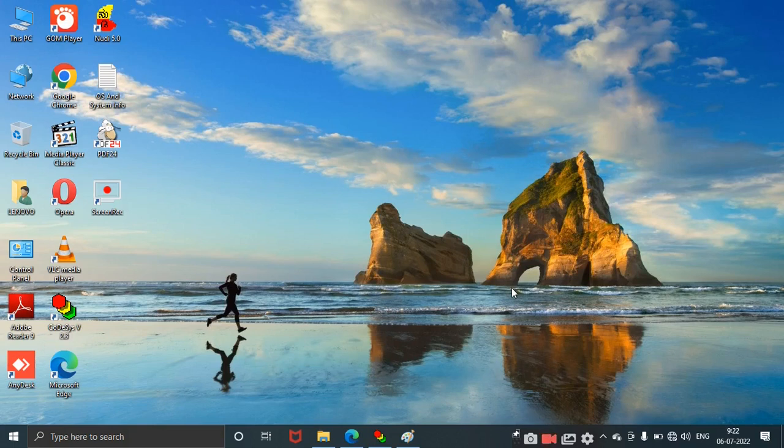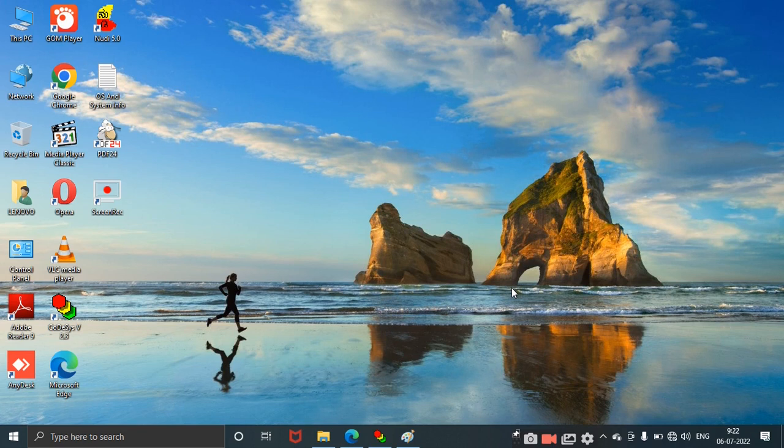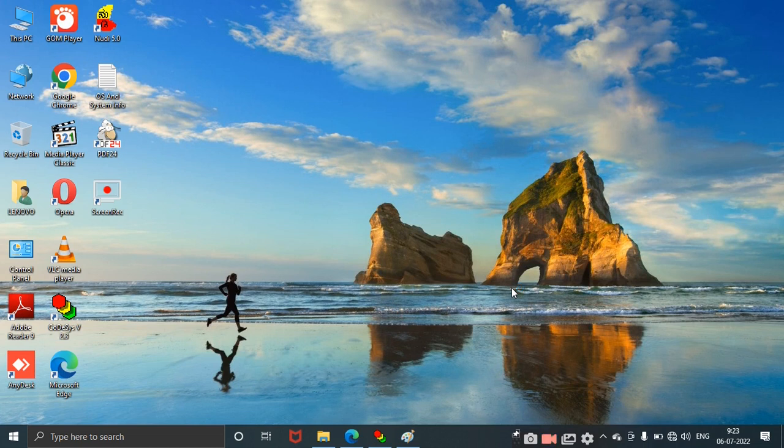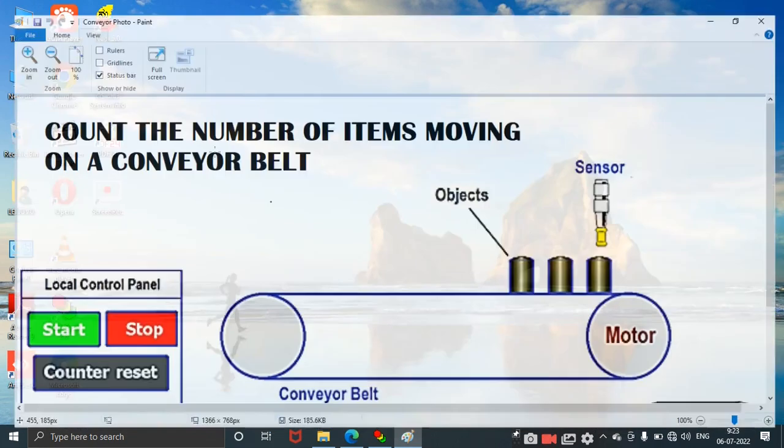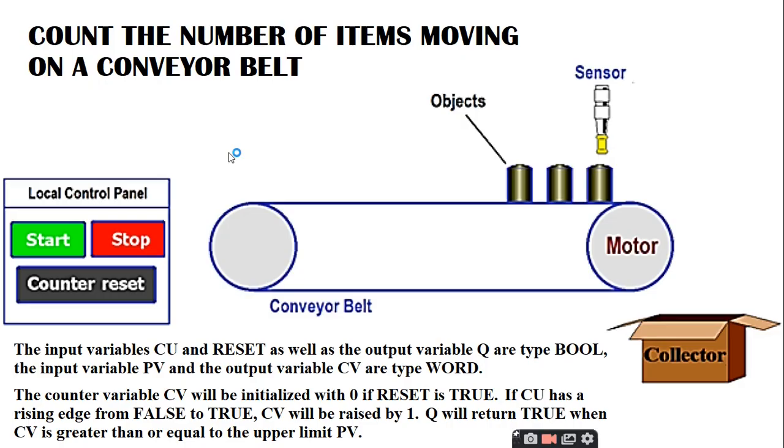Hello everyone, in this video I am going to teach you how to design a conveyor belt controller in CoDeSys. That is, count the number of items moving on a conveyor belt. The corresponding ladder design will be done in CoDeSys.